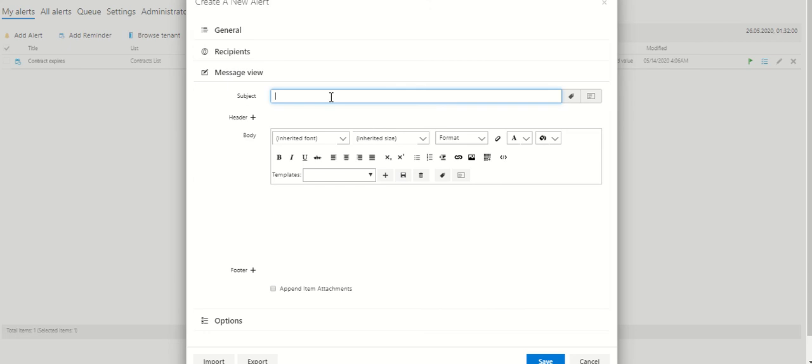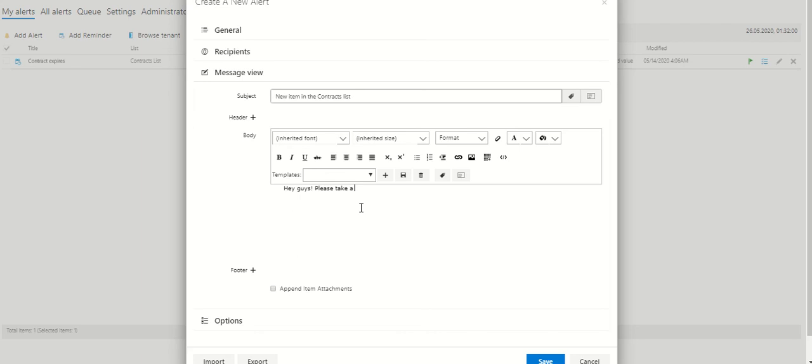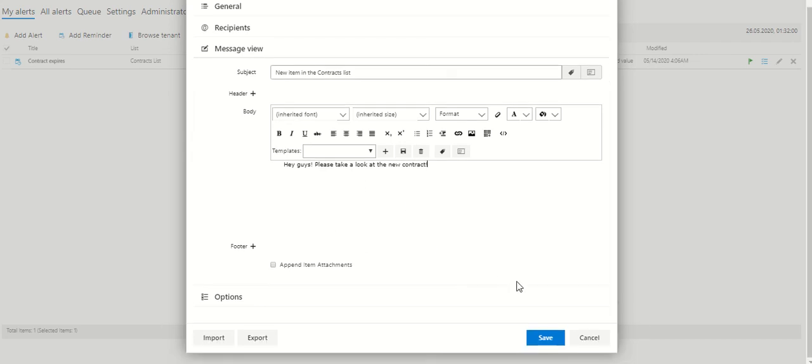And customize the appearance of your message. The subject will be new item. And the message will be, for example, hey guys, please take a look at the new contract. And click save.